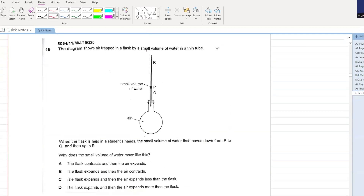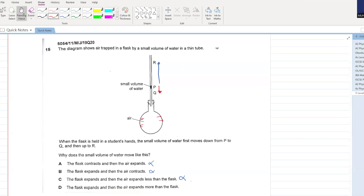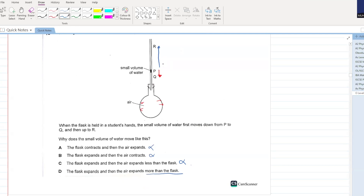The diagram shows air trapped in a flask by a small volume of water in a thin tube. When the flask is held in a student's hand, the small volume of water first moves from P to Q and then to R. The flask contracts? No. Air will never contract. The flask expands, causing the level to drop because there is more space in the flask. But soon enough, the air expands more than the flask and causes the level to rise to R. D is your answer.